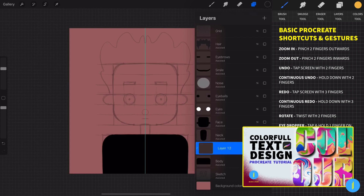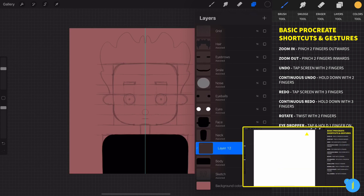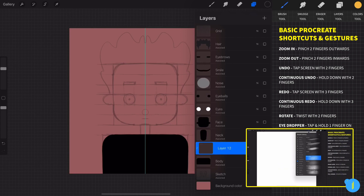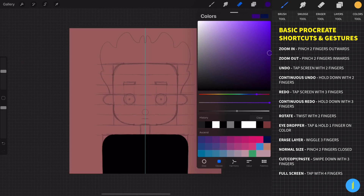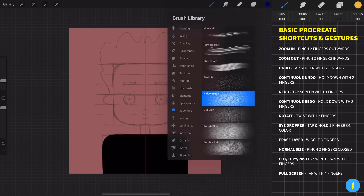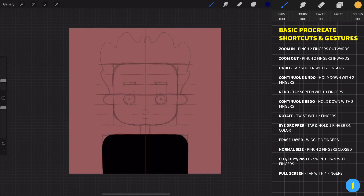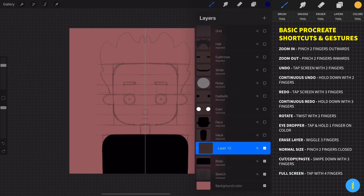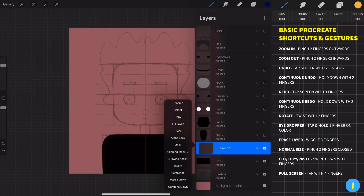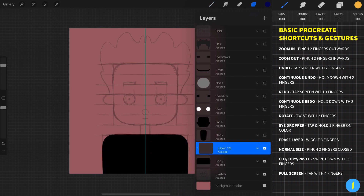If you want to learn more about clipping masks, I highly recommend checking out my previous tutorial on how I created a cool text design in Procreate. Now let's choose a color for the body — I think it's going to be a dark bluish kind of color. Choose the noise brush, adjust the size, make sure the drawing assist is checked, and start to paint.